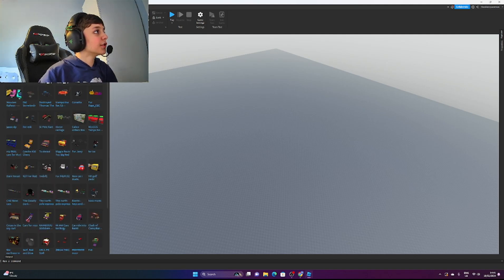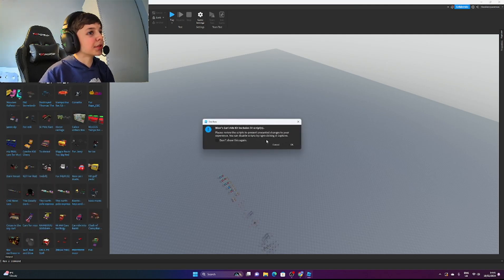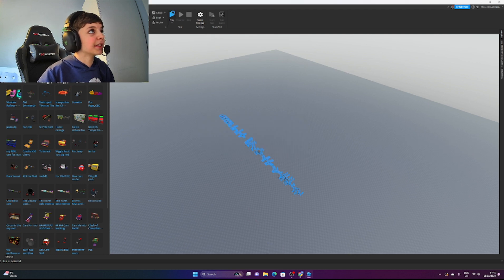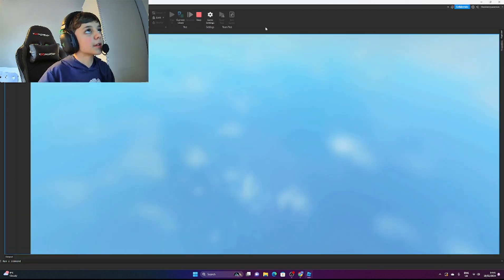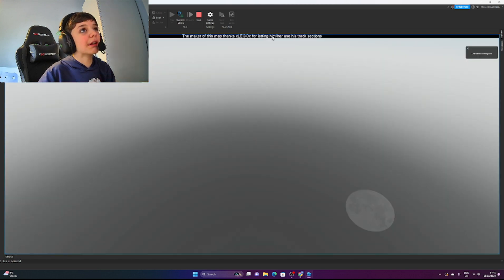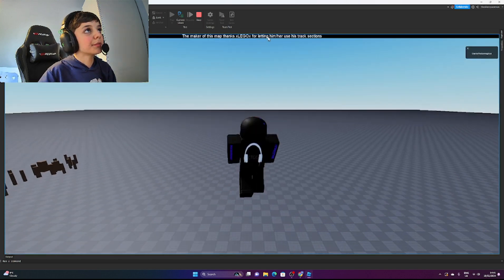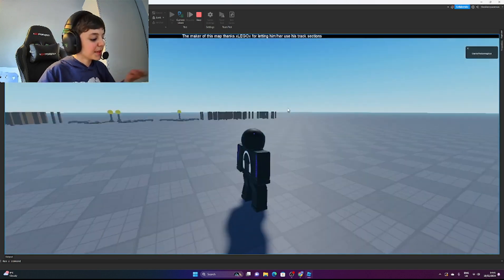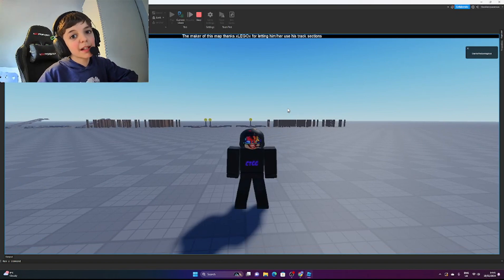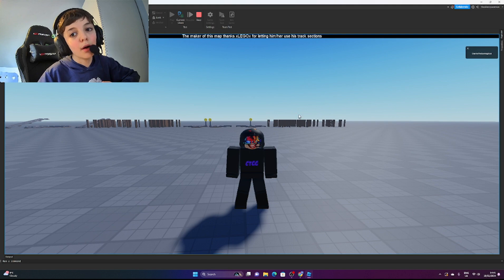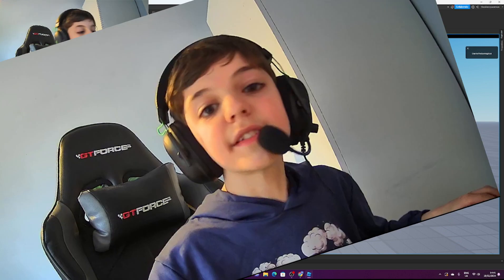Do you ever get annoyed when you go to the toolbox, find a model you like, and implement it in your game, but then when you go to play test it, this bar pops up at the top of your screen giving credit to whoever created the model? Well, you don't want that — and that bar is called a hint.